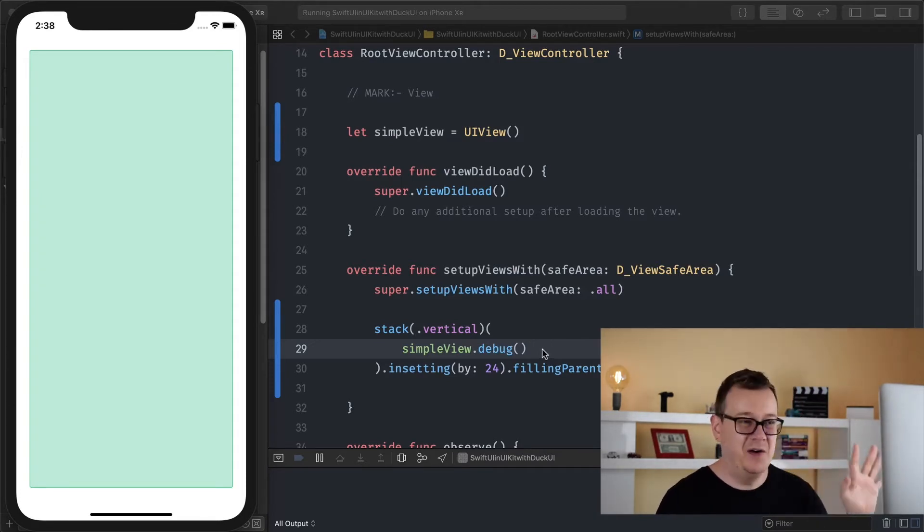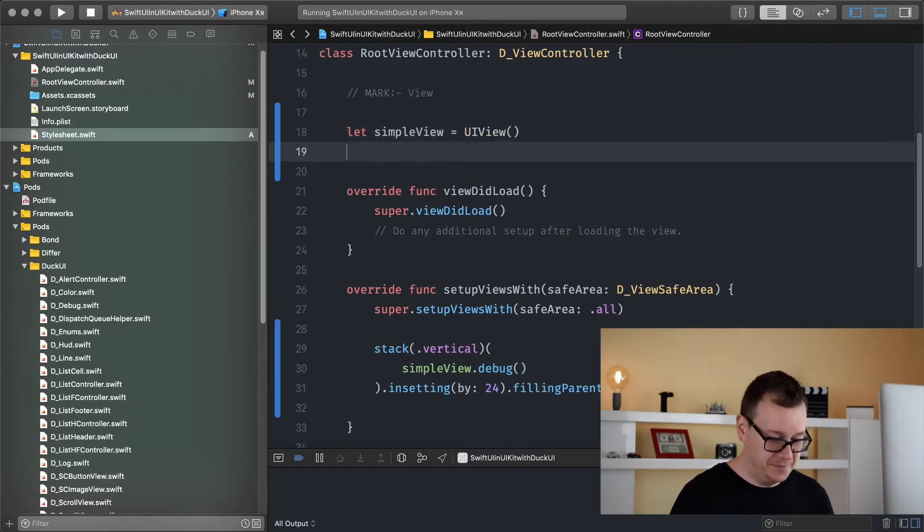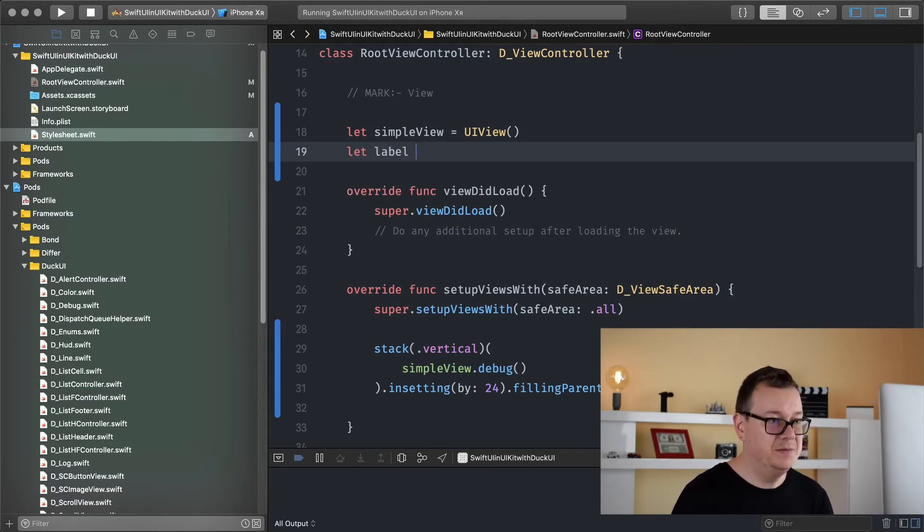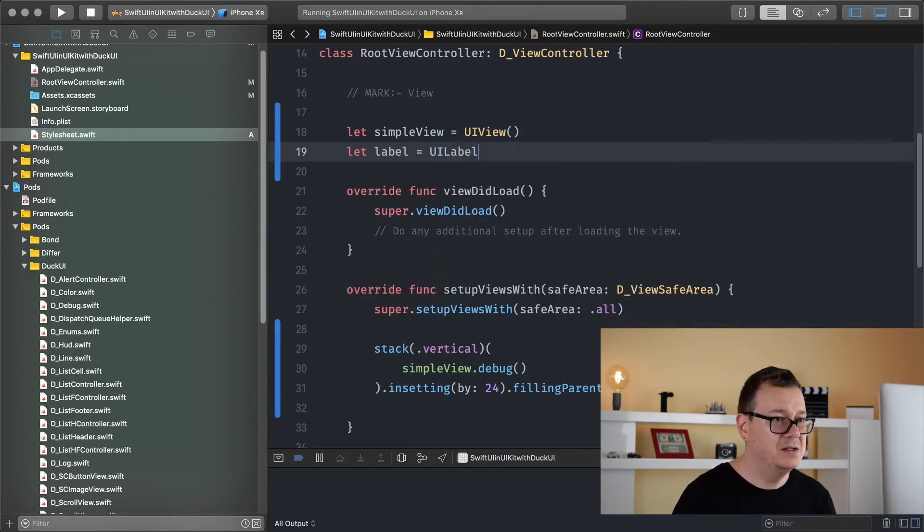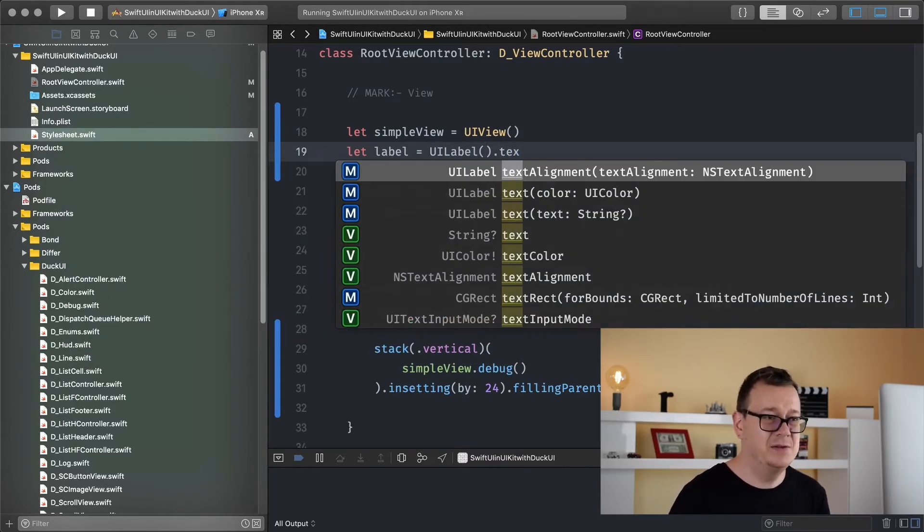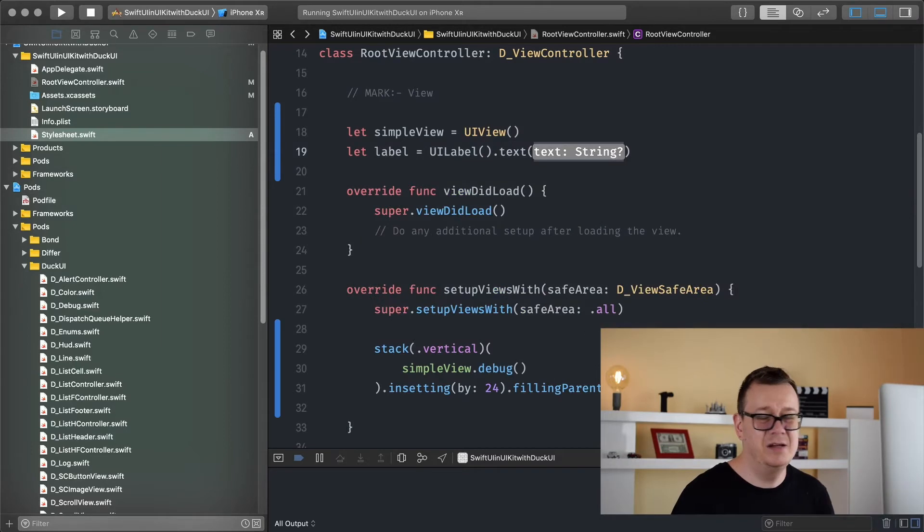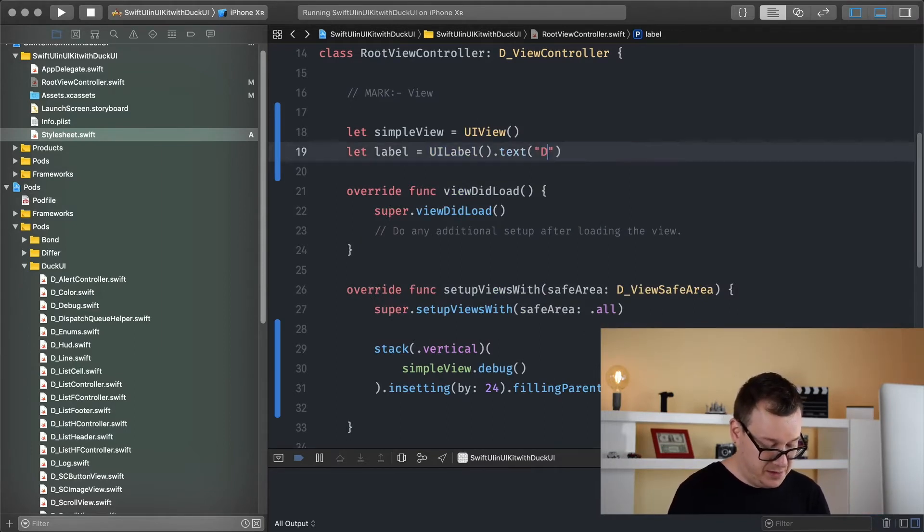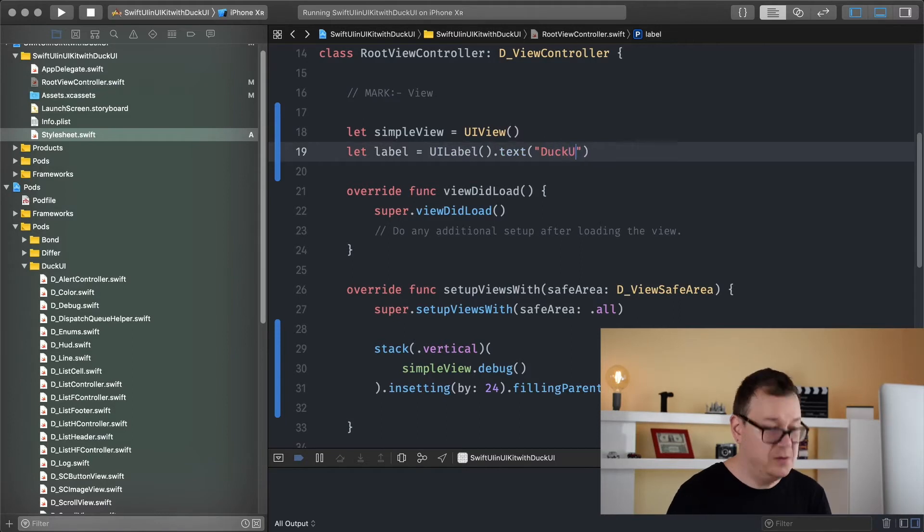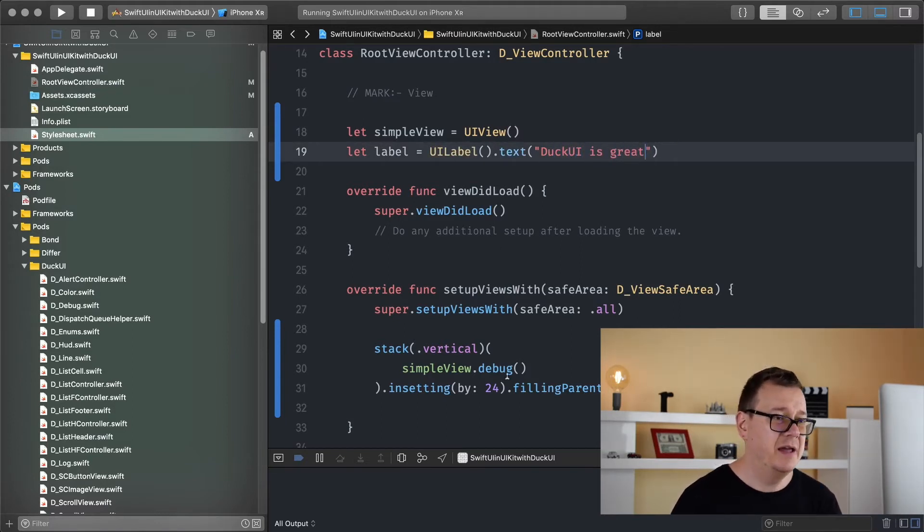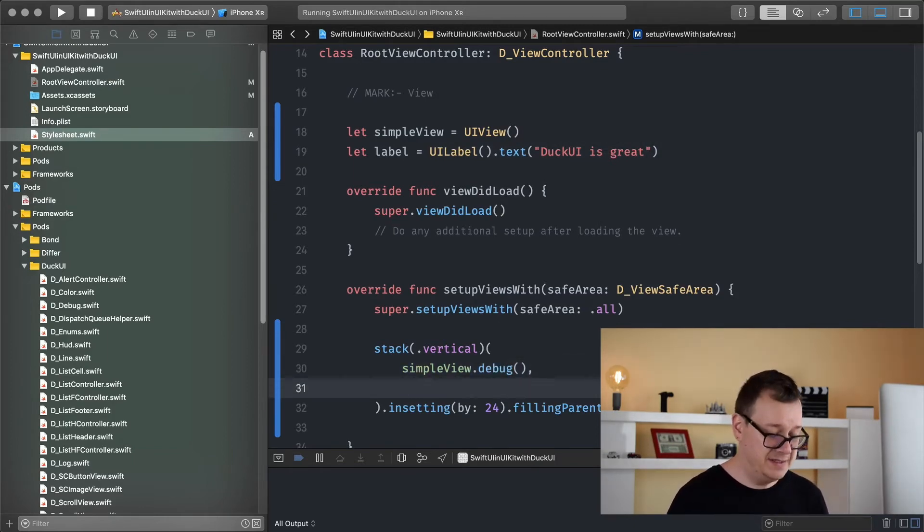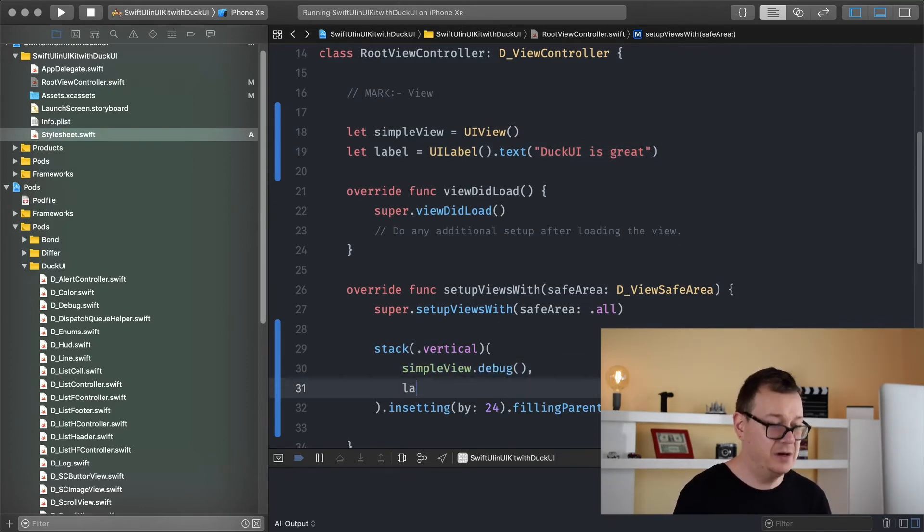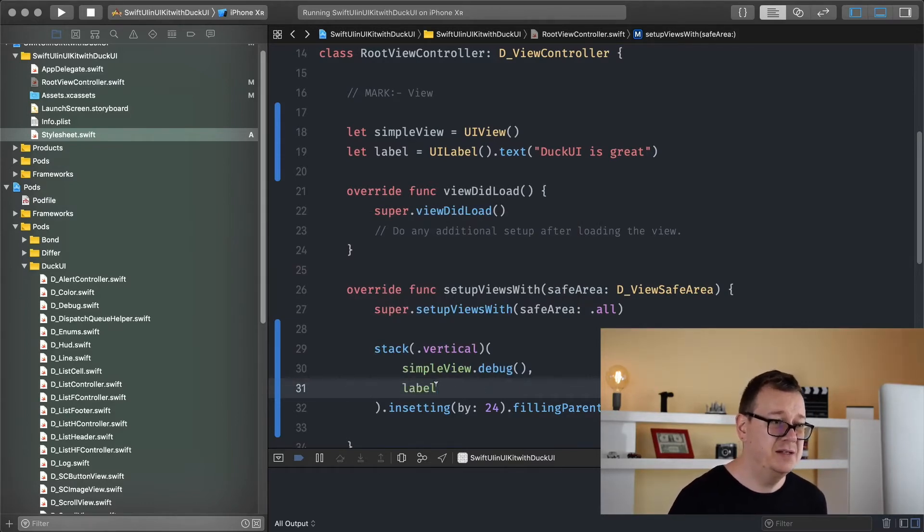So let me just for fun add a new label here. Let label equals UILabel and I will simply add a text to it. I don't want to change anything but let's see DuckUI is great.